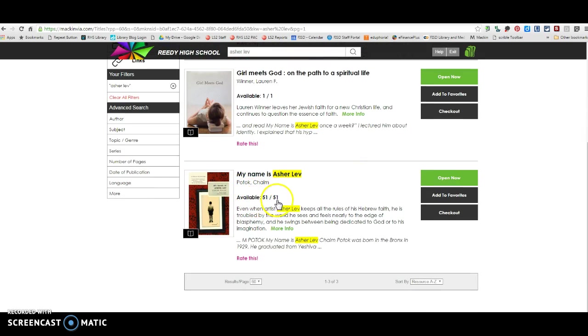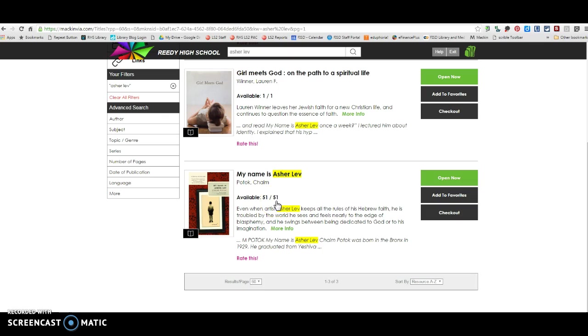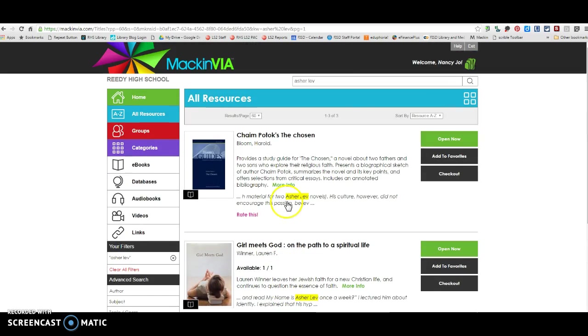So right here, you'll be able to see how many copies are available. Now we only have 51 copies of this book. So there's 51 copies and once those are all checked out, we don't have any more. But 51 copies is quite a bit. So any of you that are reading Asher Lev, this is a book that's in here.